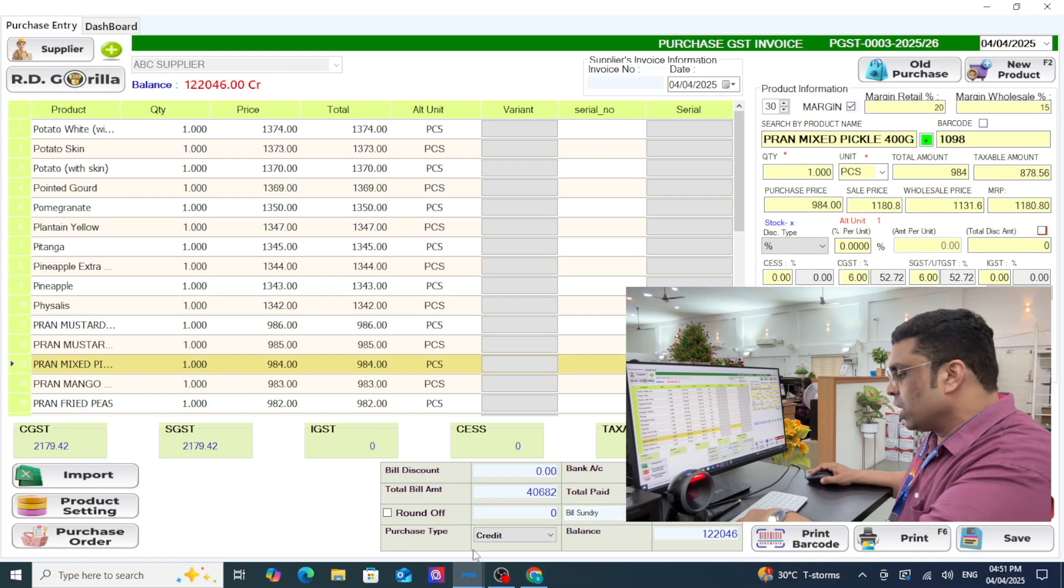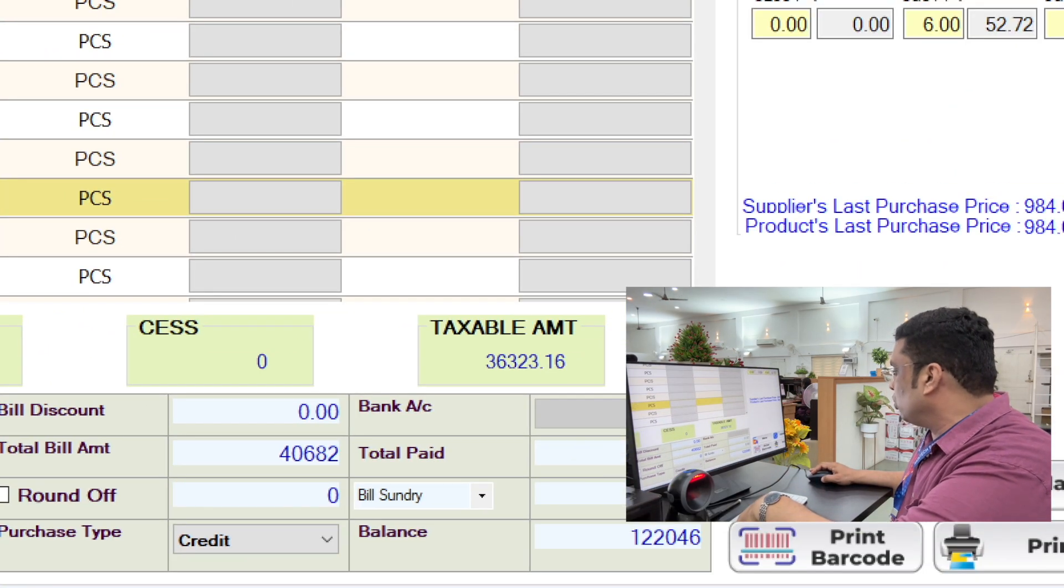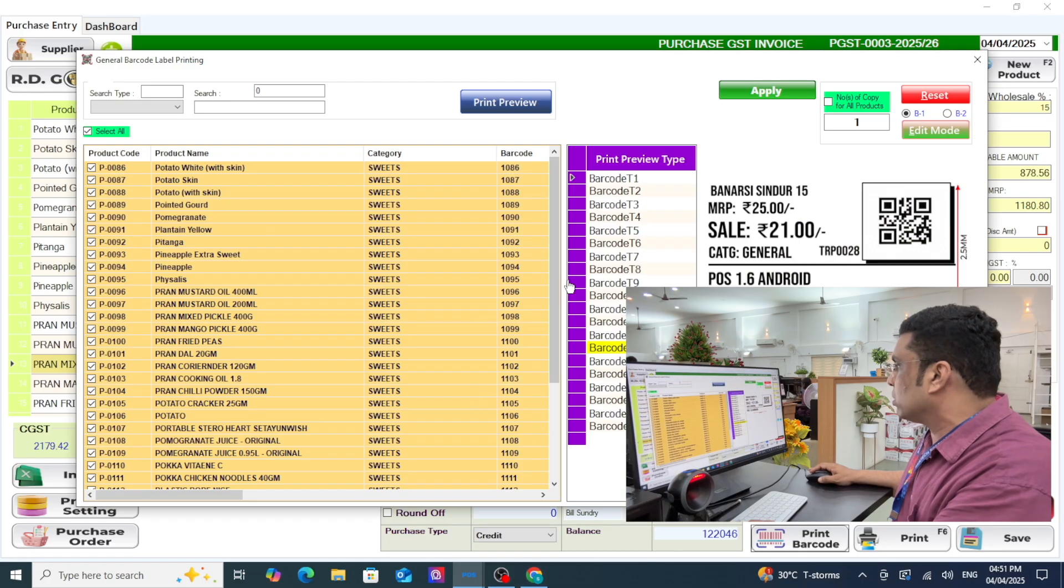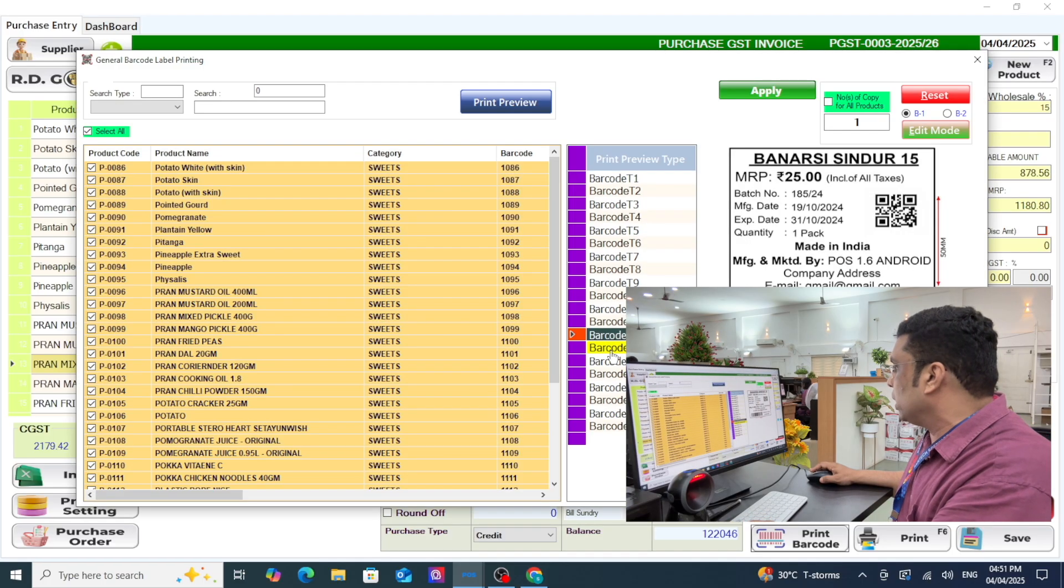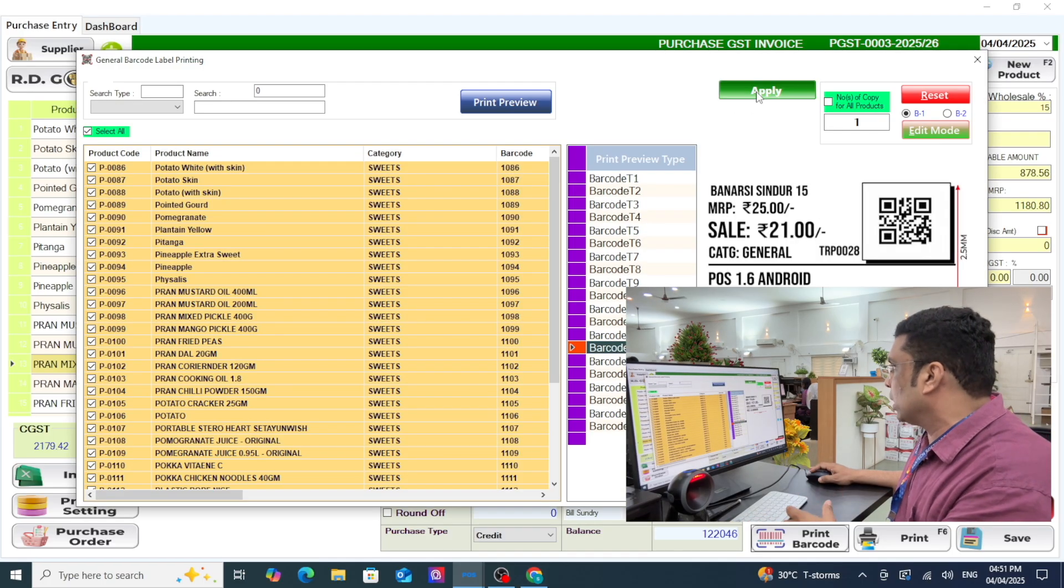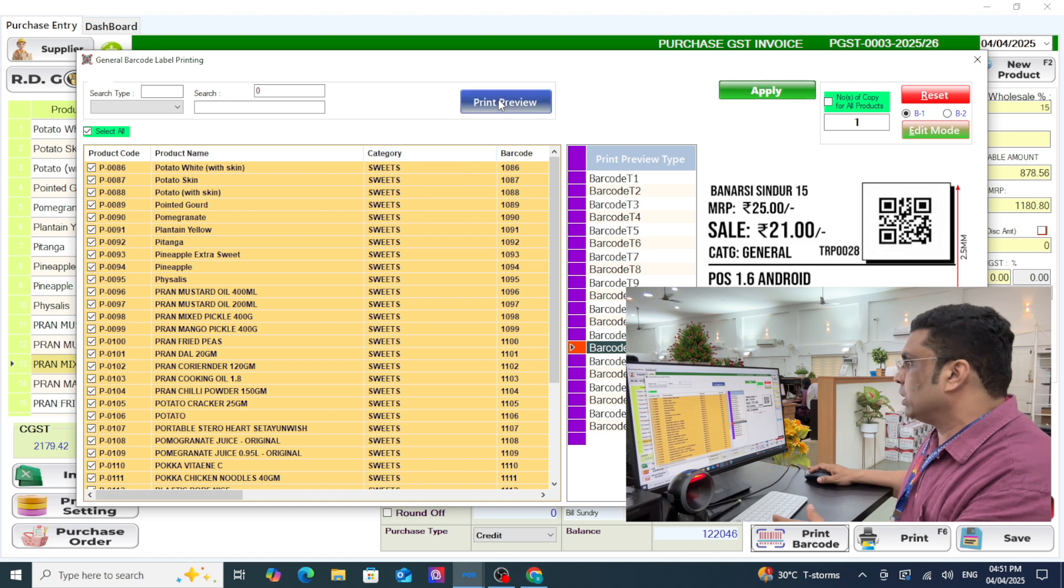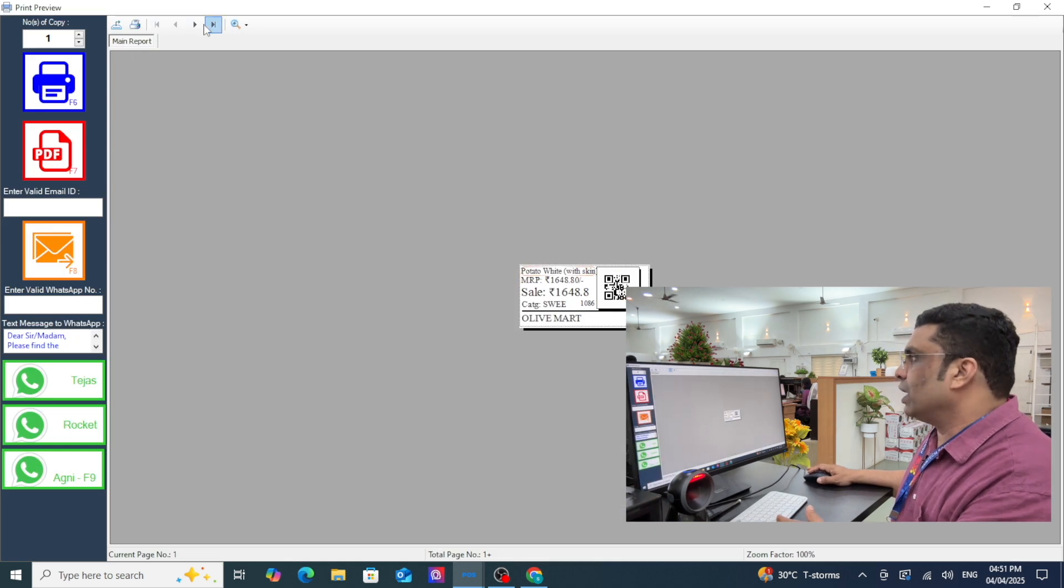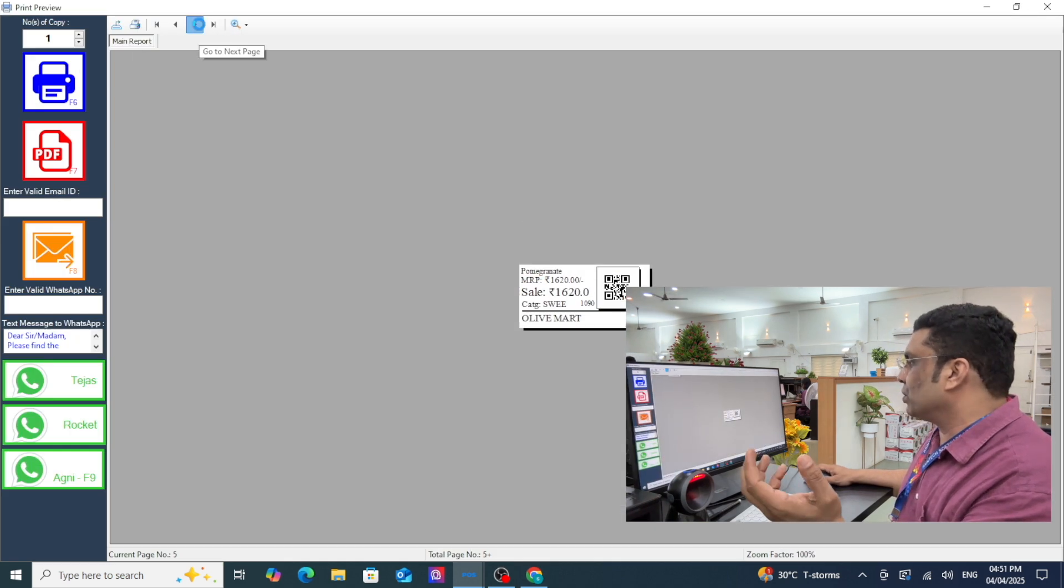If you want to do barcode printing, you can create barcode label printing. Any template which you like, you can apply, go to preview, and you can print it.